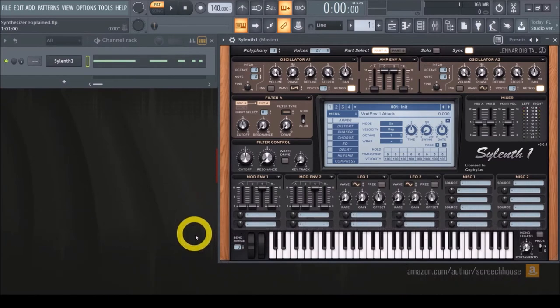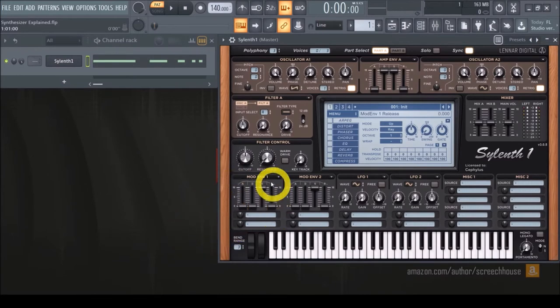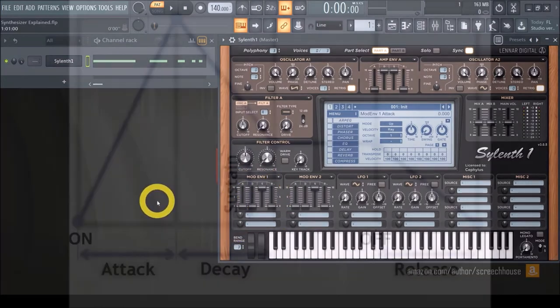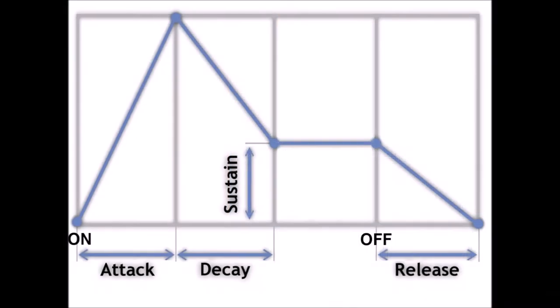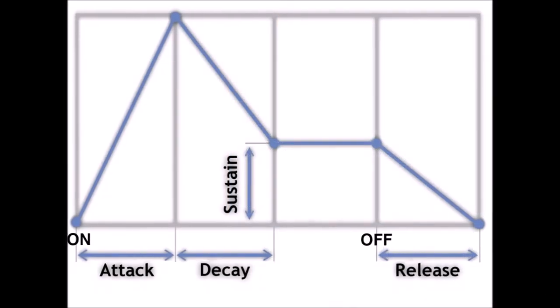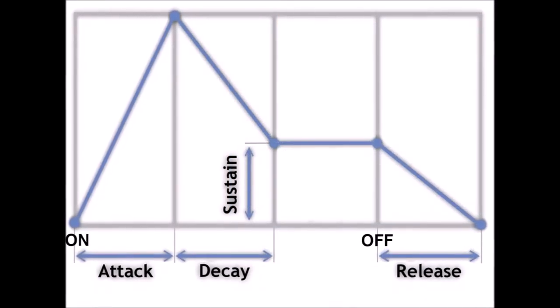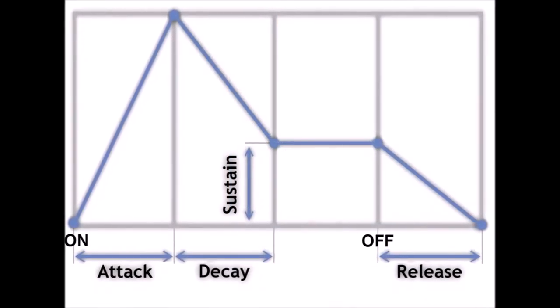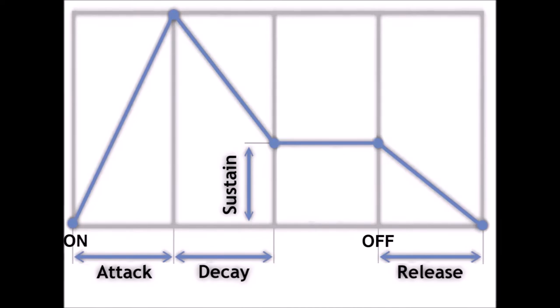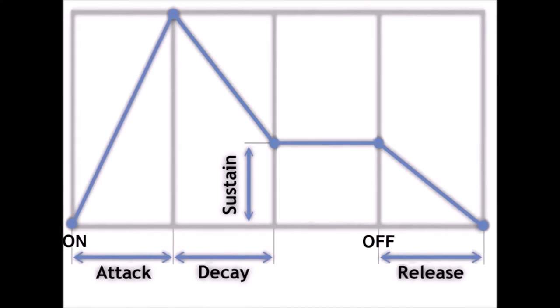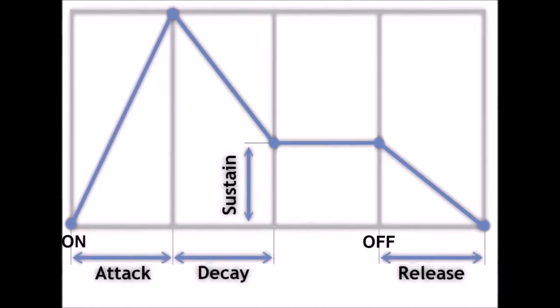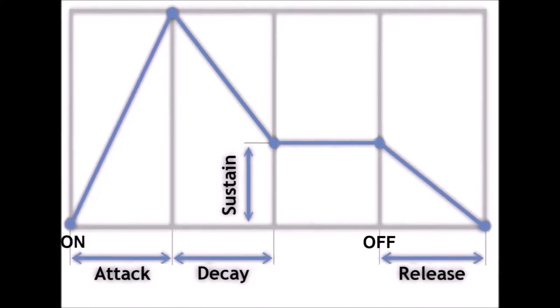So how does each of the ADSR envelopes work? Let me give you a very quick summary. The attack deals with the start of the movement. It controls the time it takes to reach the maximum amount at the moment you start playing your sound.